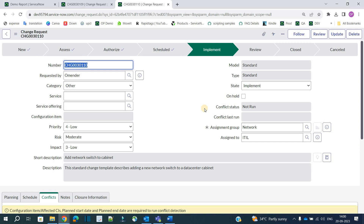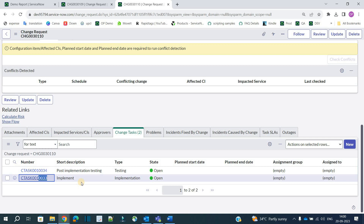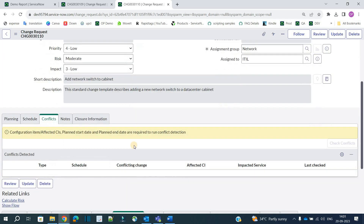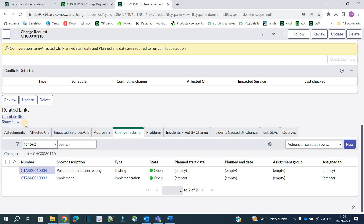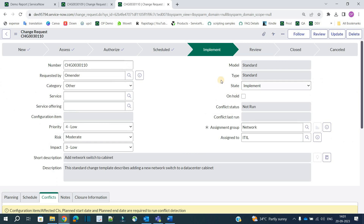Now click Implement — the change is in the Implementation state. Scrolling to the bottom to Change Tasks, task 33 is for doing the implementation and task 34 is for post-implementation testing. If you've seen change management in older releases you would have seen 'Show Workflow,' but here you see 'Show Flow' because in Vancouver and later ServiceNow releases, flows are used instead of workflows to create tasks. These two tasks are generated by a flow in Flow Designer triggered by the standard change model and implement state.